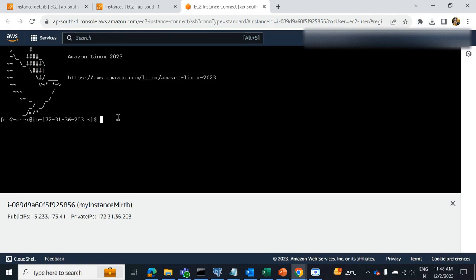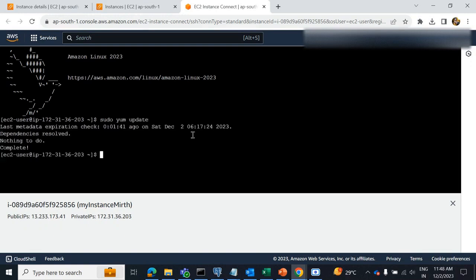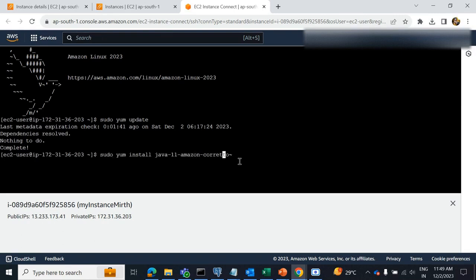First, we have to check if any system updates are available: run sudo yum update. Next, we need to install Java JDK: run sudo yum install java-11-amazon-corretto.